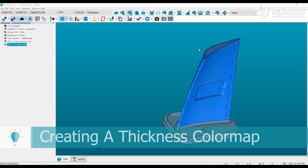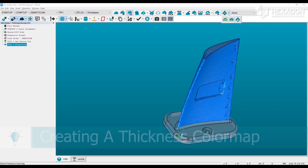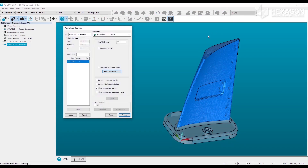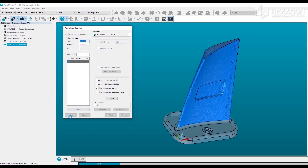To create a thickness color map, first select the option from either the point cloud or mesh toolbar depending on the type of object you want to color. Then from the dialog, select the feature and specify a maximum thickness value to be evaluated. Limiting this value to the region of interest will help with performance.